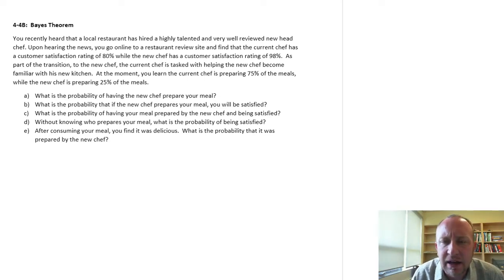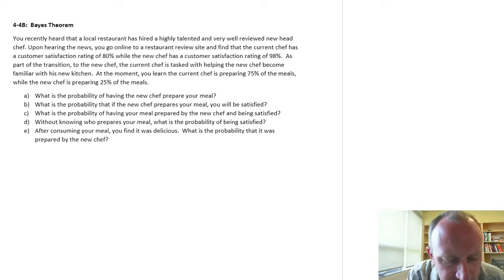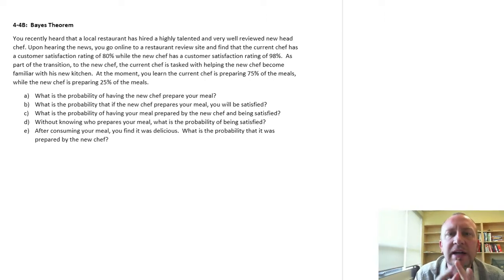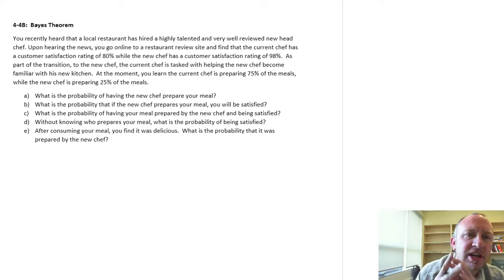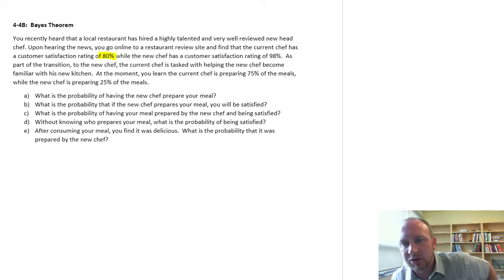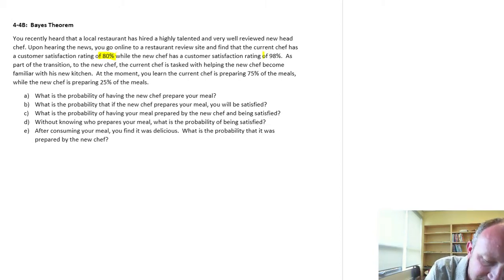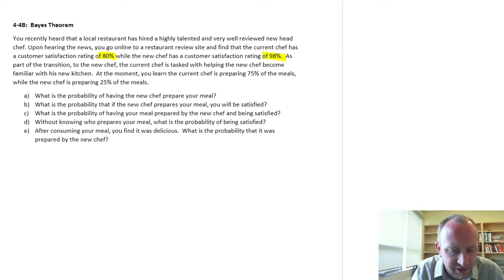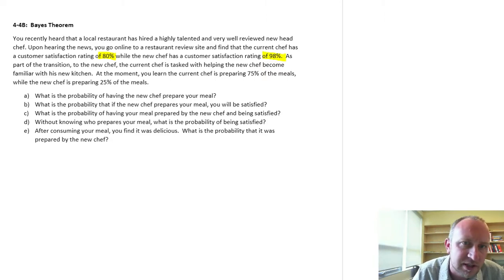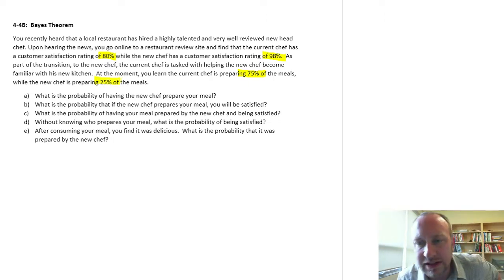Let's go through the exercise and hopefully it'll become a little bit more clear just what we mean. We've recently heard a local restaurant has hired a new, highly trained, talented, very well-reviewed new head chef. Upon hearing the news, you go online to a review site and find the current chef has a customer satisfaction rating of 80%. The new chef has a customer satisfaction rating of 98%. As part of the transition, the current chef is tasked with helping the new chef become familiar with the kitchen. The current chef is preparing 75% of the meals, and the new chef is preparing only 25% of the meals.